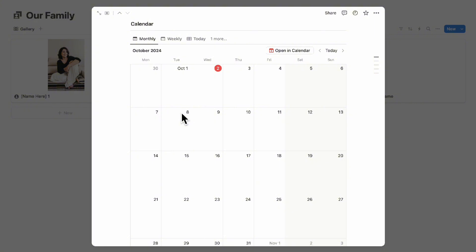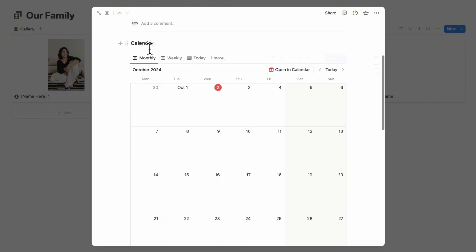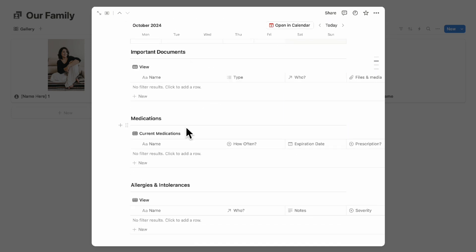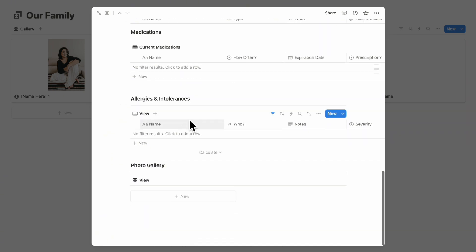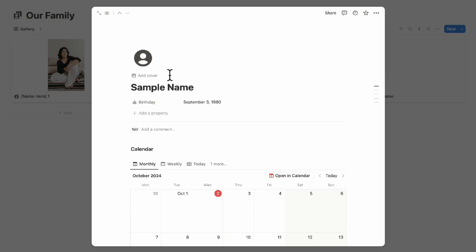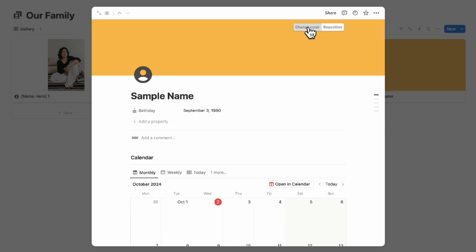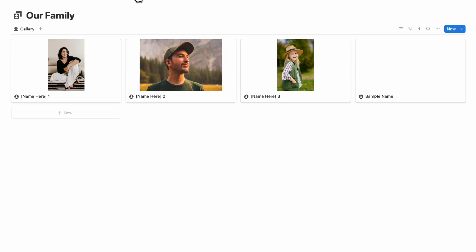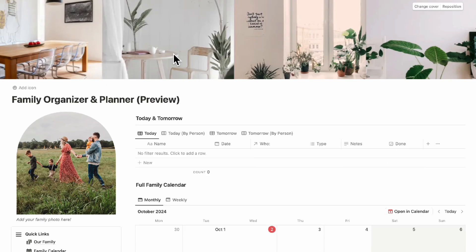Just like all the others, scrolling down you can see the calendar views, important documents, medications, allergies and intolerances, and the photo gallery. Make sure to add a cover photo by clicking 'Add cover,' then 'Change cover,' and uploading a picture of the family member. Now let's go back to the main dashboard.